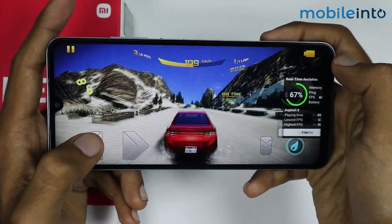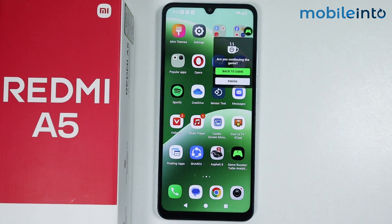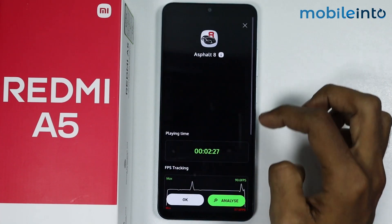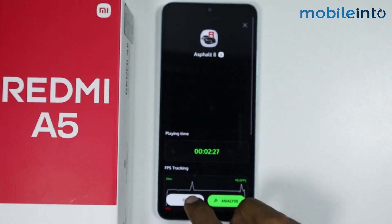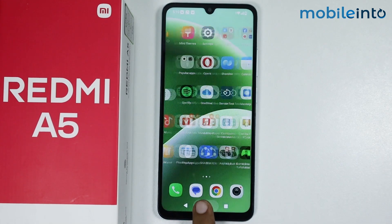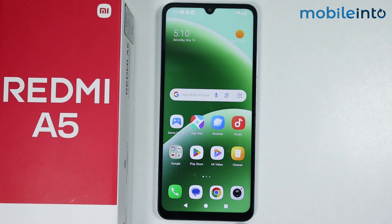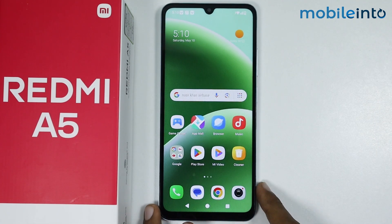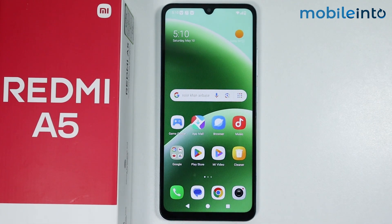If you tap on finish you can close this window. Just tap on okay, and this is how you can install Game Turbo on the Redmi A5. If you found this video helpful, please like the video and subscribe to our channel and hit the bell icon to get notified when we upload a new video.